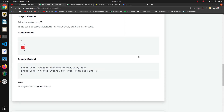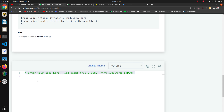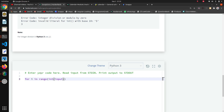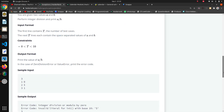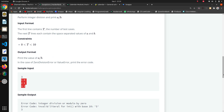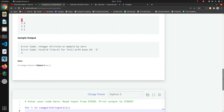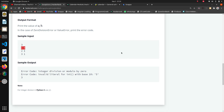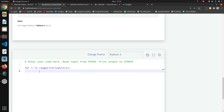So first of all I want to take the number of test cases, and based on the test cases we have to take three inputs. I will take that number of test cases in my for loop: `for i in range(int(input()))`. We want to iterate three times to take input three times. Now we have to take inputs a and b.